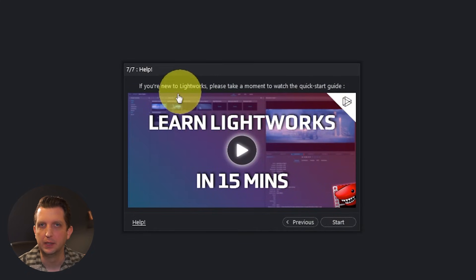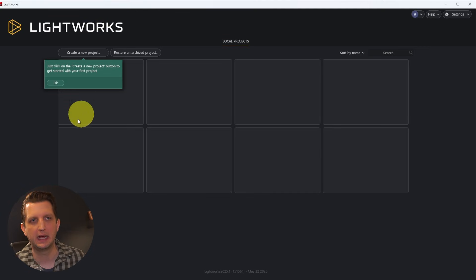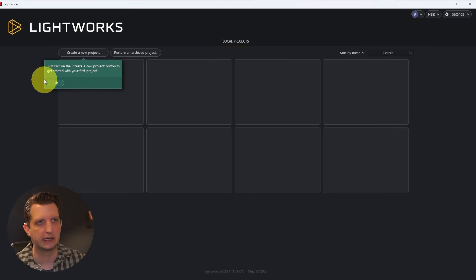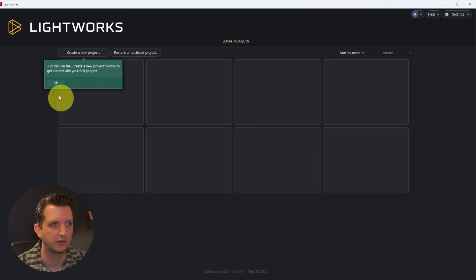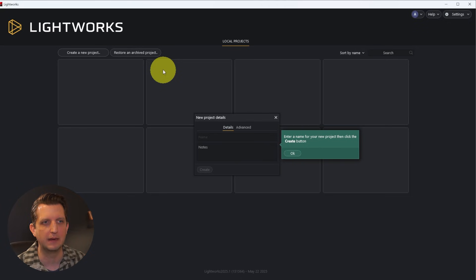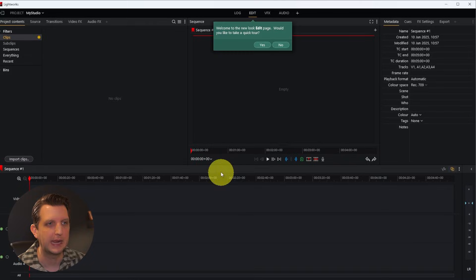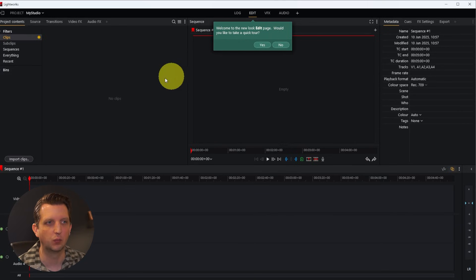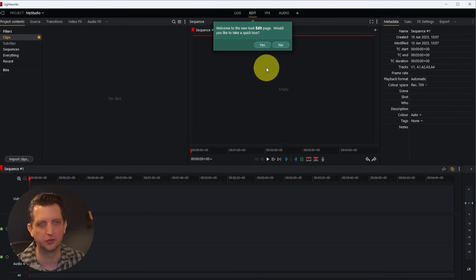They have a little tutorial that'll pop up to get you started, but we're going to skip that for now. This is the main page, and when you sign back into Lightworks this is the page it'll take you to. You have options to create a new project, restore an archive project, or access other projects you've worked on. We're going to click 'create a new project,' give it a name — we'll call this 'my studio' since we're doing a montage edit of my studio space — and click create. This is the main workspace where we'll be working.